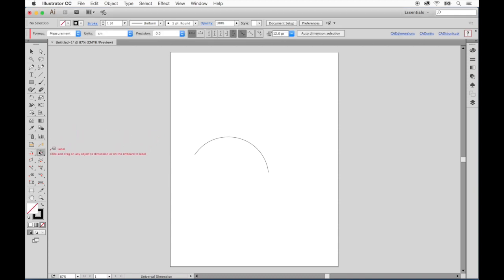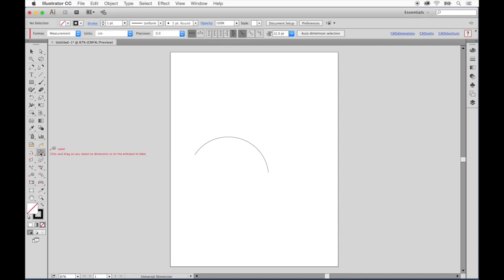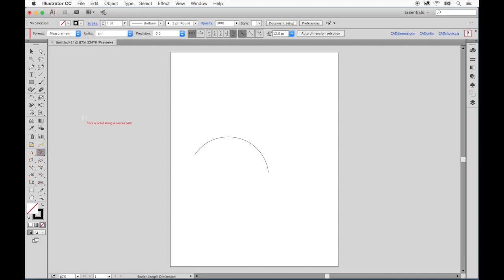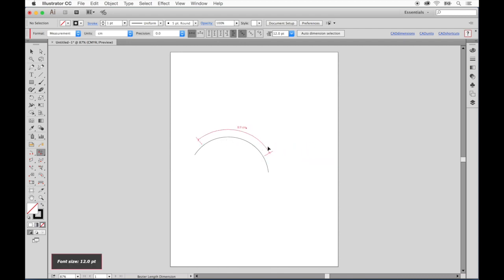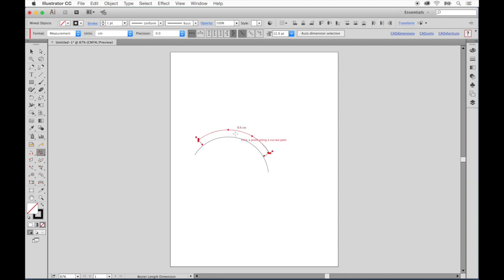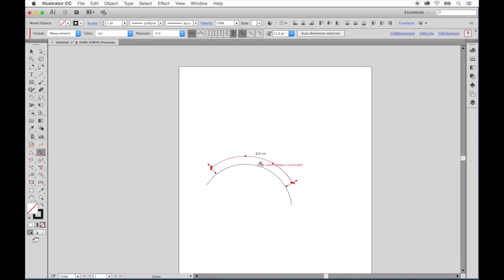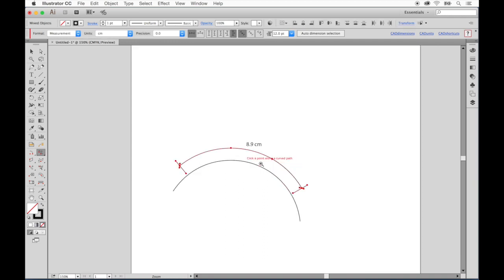Now let's look at the dimensioning tool group. I'm going to select Bezier length dimension, and you can see it also has two red point markers, which means I simply click once on a curve and another time on the curve to drag out the dimension. All of the dimensioning tools are that simple.